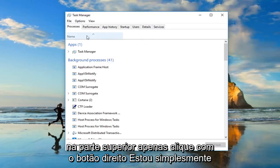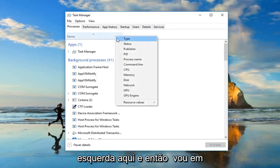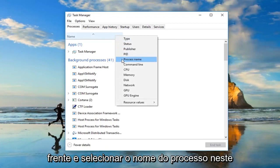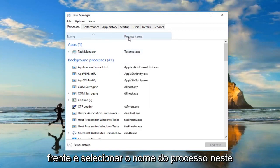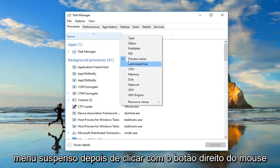Just right-click, I'm specifically clicking on the one tab on the far left side here and then I'm going to go ahead and select process name from this drop-down menu after I've right-clicked.